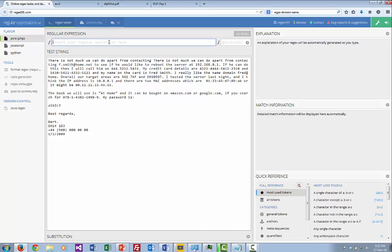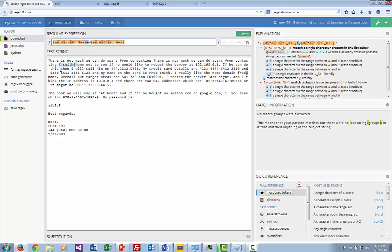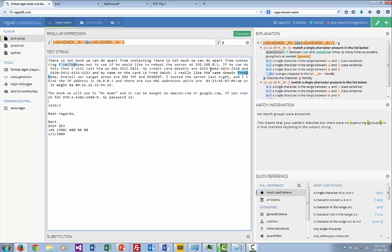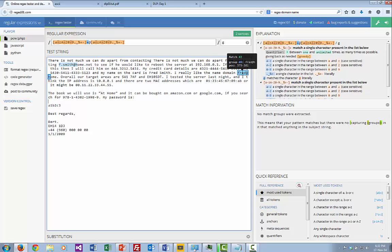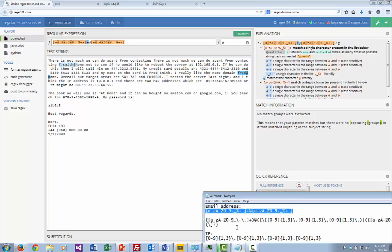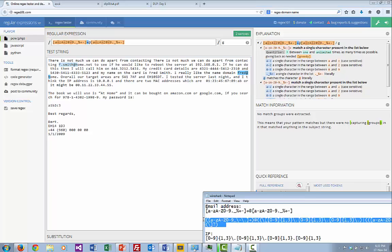You can see it's picked up the first one. We can add a 'g' modifier to pick up more than one — it's picked up this one, but it's just picked up the first letter, so it's not really perfect because it should be picking up the dots and so on. Let's pick up a domain name. We'll copy and paste a better regex pattern.